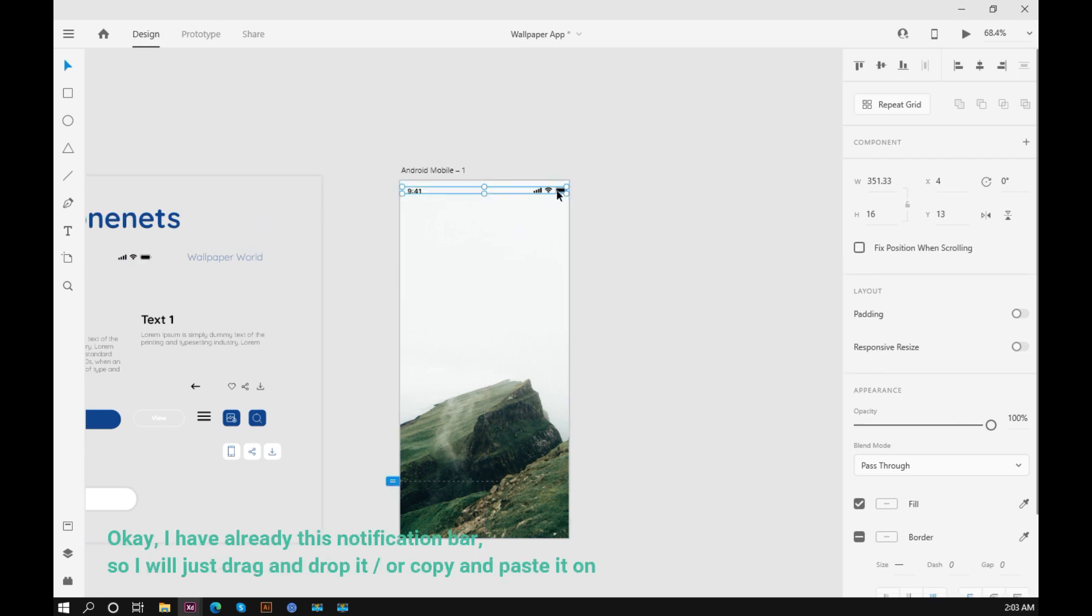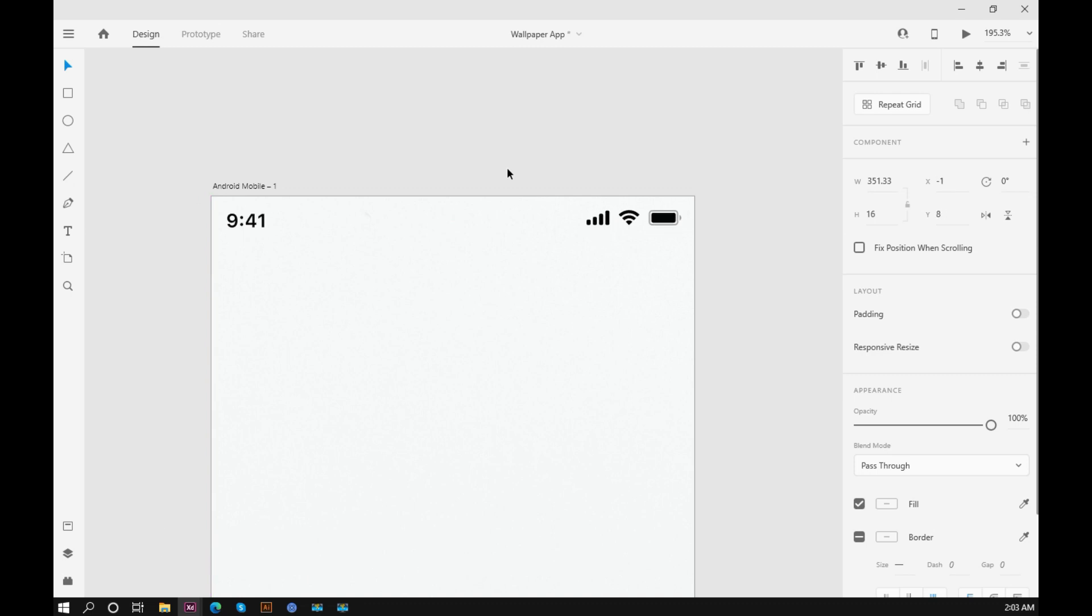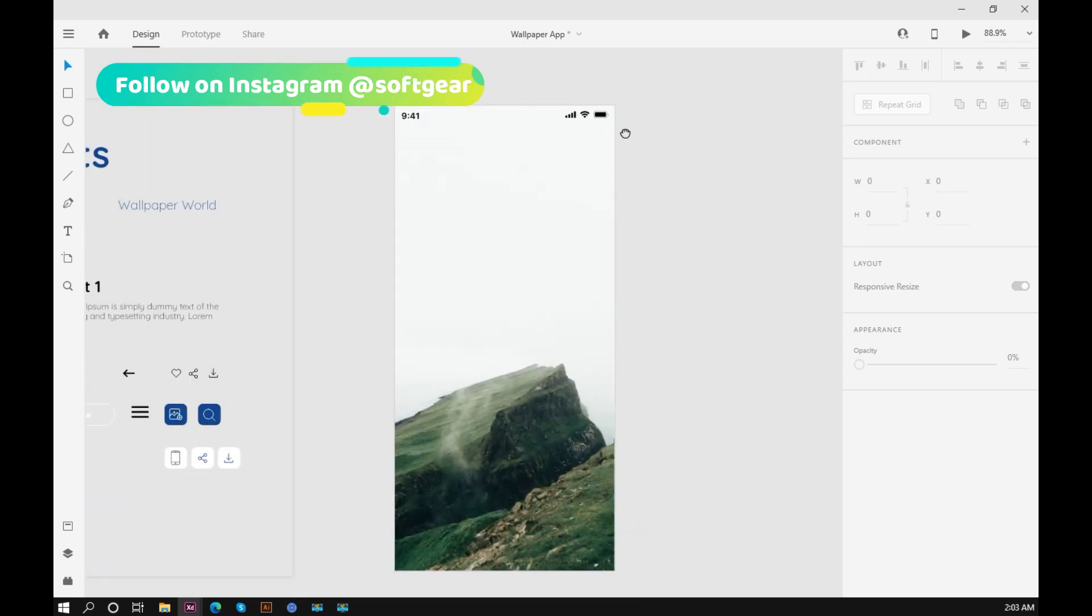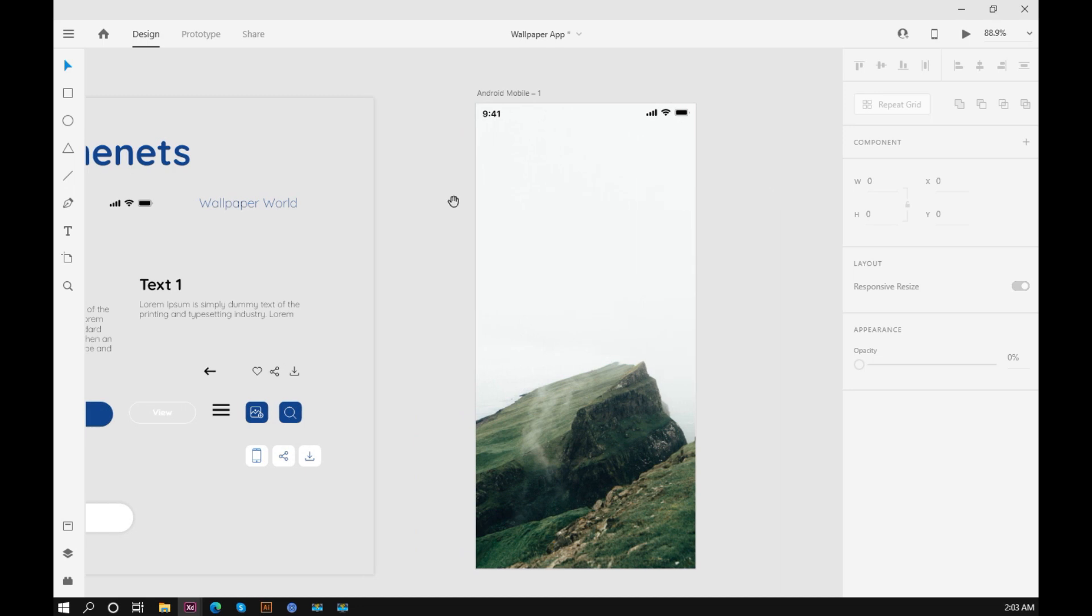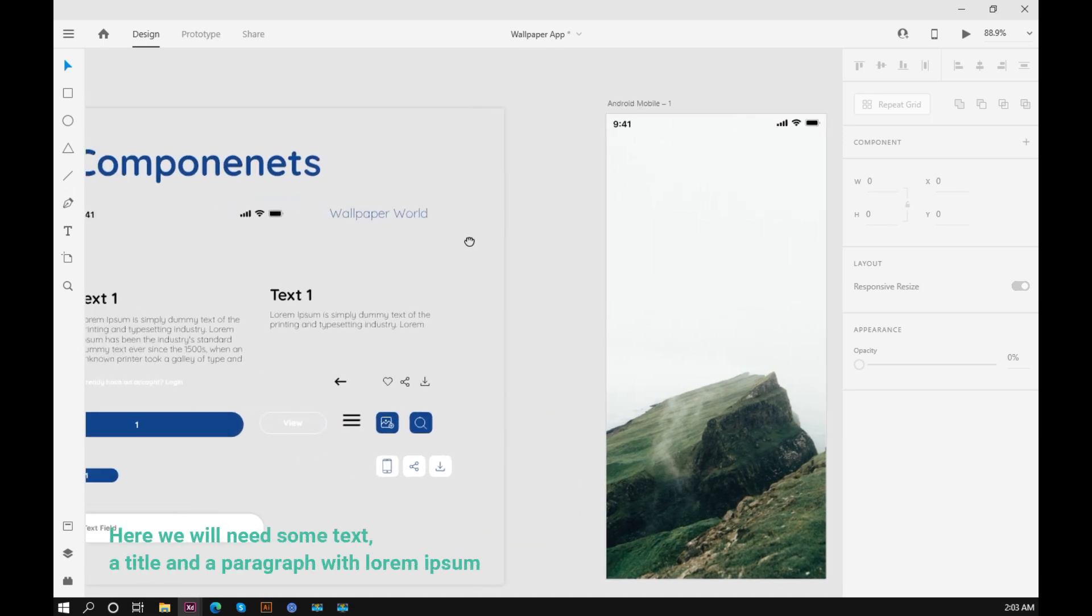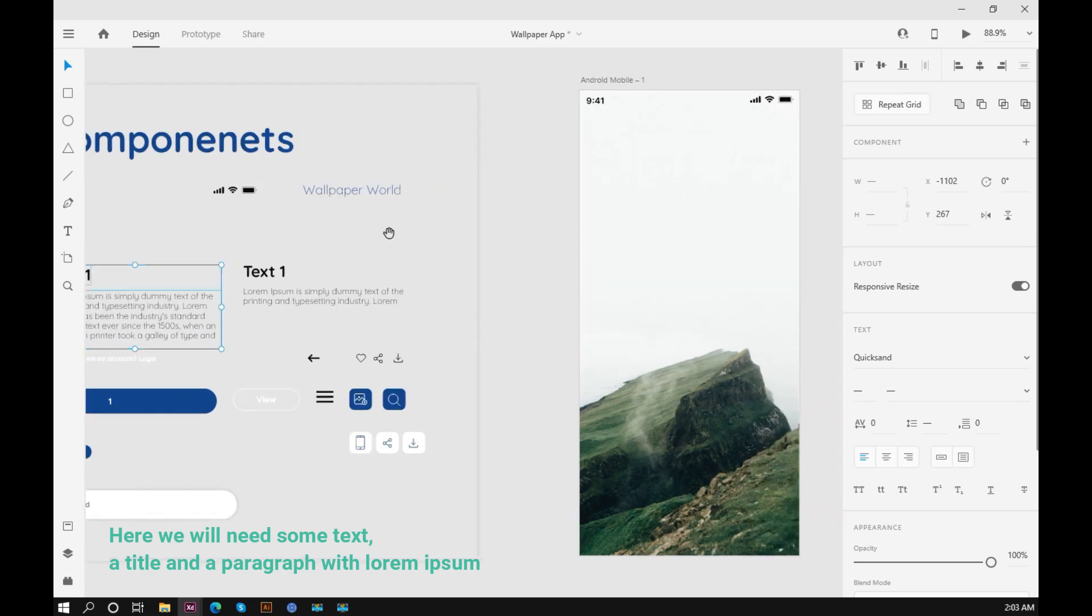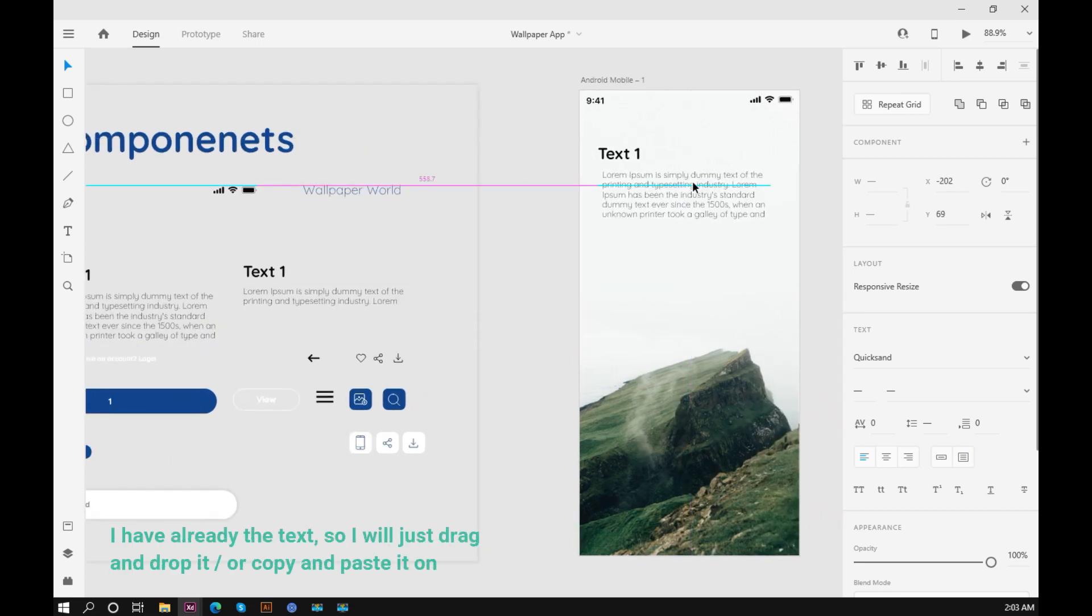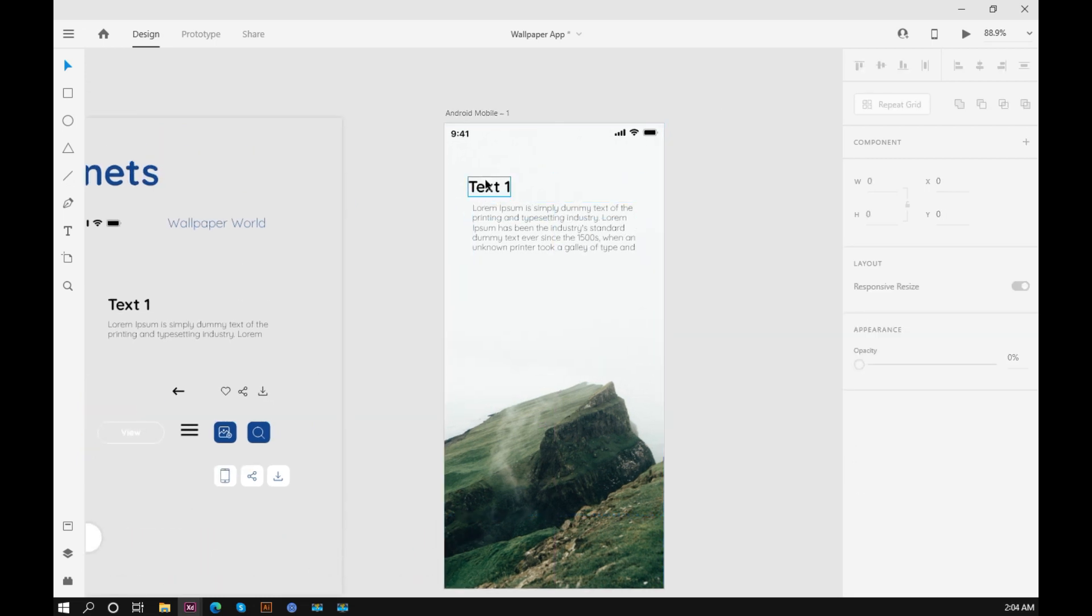I have already this notification bar, so I will just drag and drop it or copy and paste it on. Here we will need some text, a title and a paragraph with lorem ipsum. I have already the text, so I will just drag and drop it or copy and paste it on.